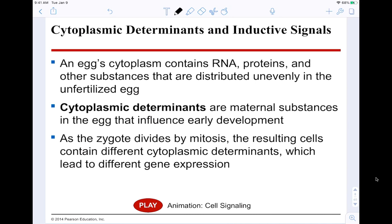Cytoplasmic determinants are maternal substances in the egg that influence early development. An egg's cytoplasm contains RNA, proteins, and other substances distributed unevenly in an unfertilized egg. As the zygote divides by mitosis, the resulting cells can contain different cytoplasmic determinants because they are unevenly distributed. So you get a differential in gene expression because you have different determinants in each of the newly created cells after mitotic division.